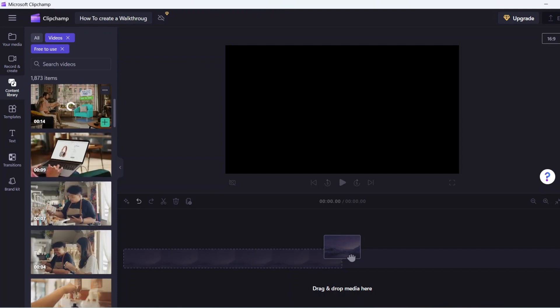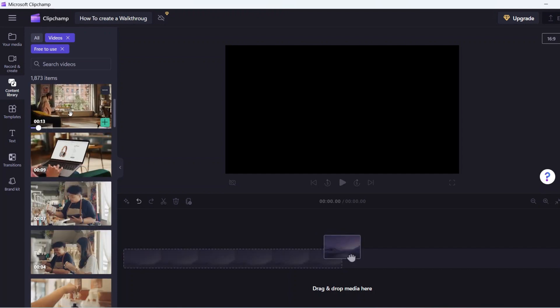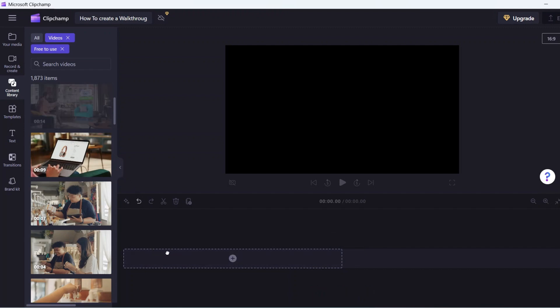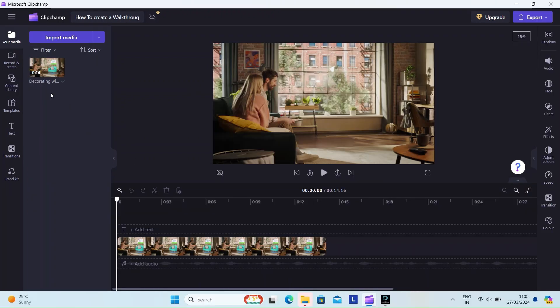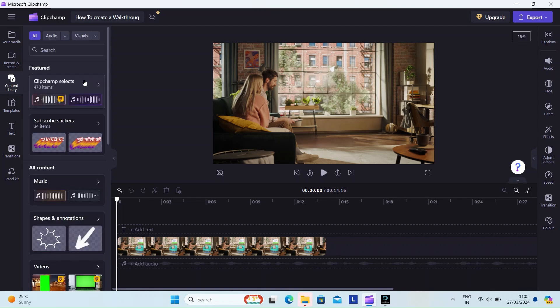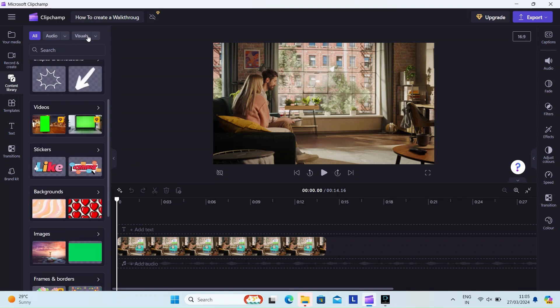I've decided to use some of the really cool stock videos from the content library. I'm going to choose this video since it aligns with what we're doing. The good old drag and drop, quite easy isn't it? I'm choosing another video before we go ahead with the rest of the video creation process.